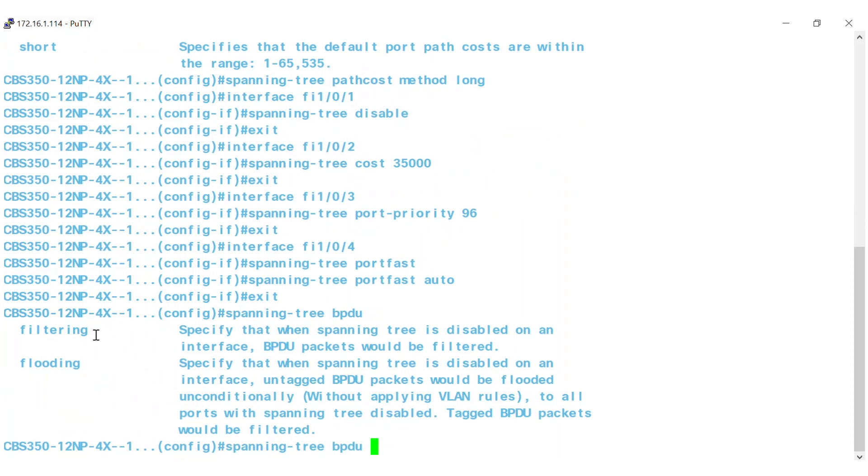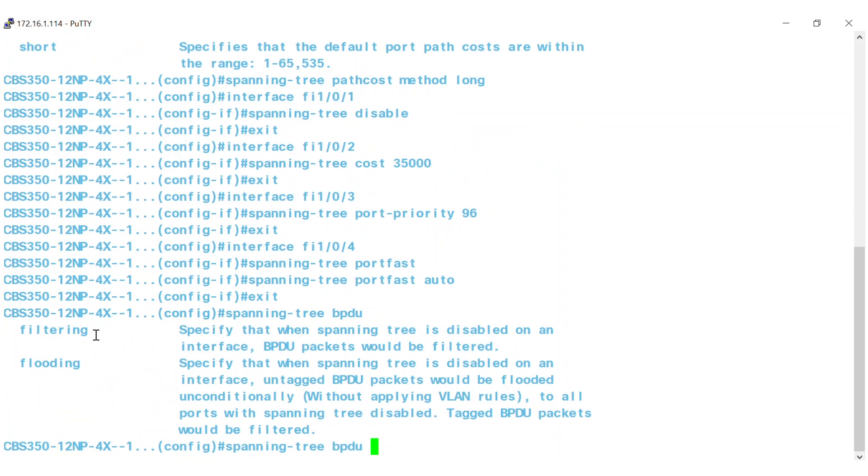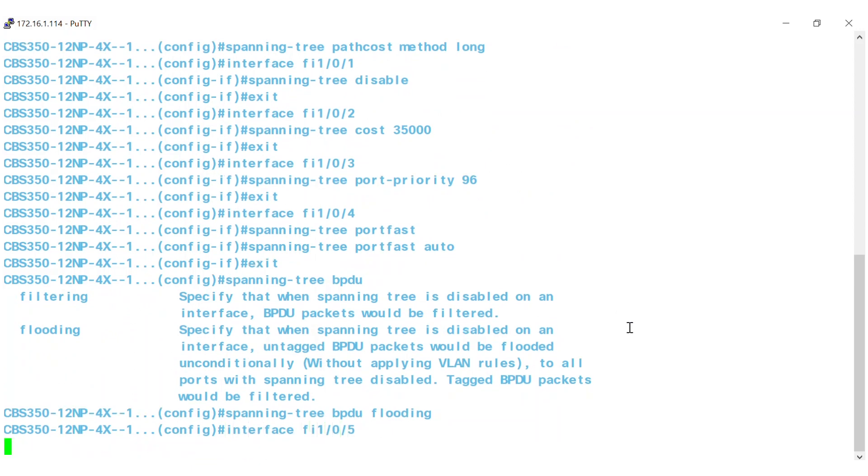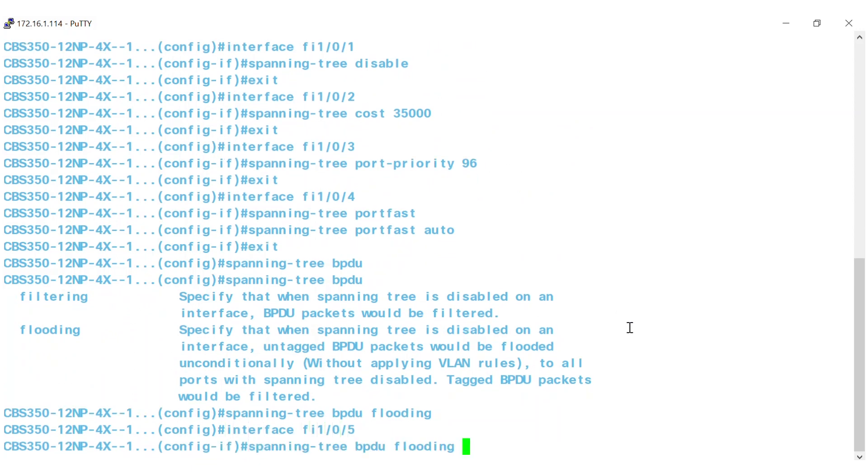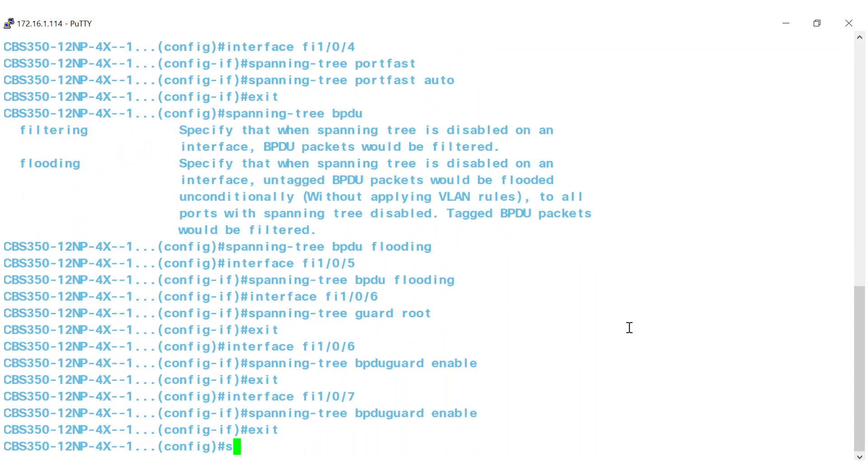On this interface, I'll use flooding, which is the default setting. The filtering and flooding modes are relevant when the Spanning Tree is disabled globally or on a single interface. To define BPDU handling when the Spanning Tree is disabled on a single interface, go ahead and enter the interface followed by Spanning Tree BPDU flooding.